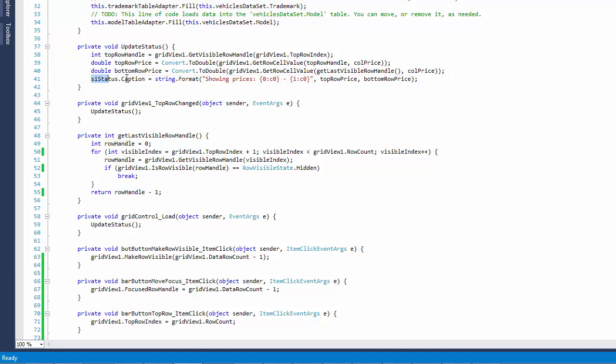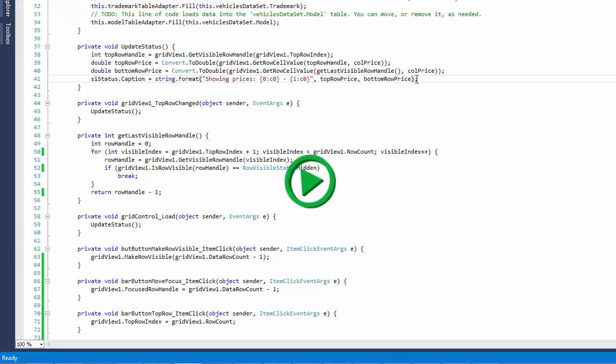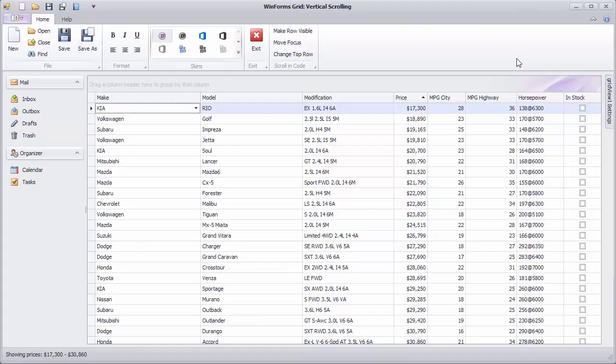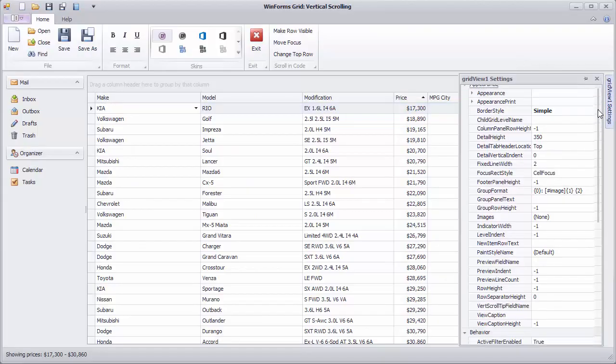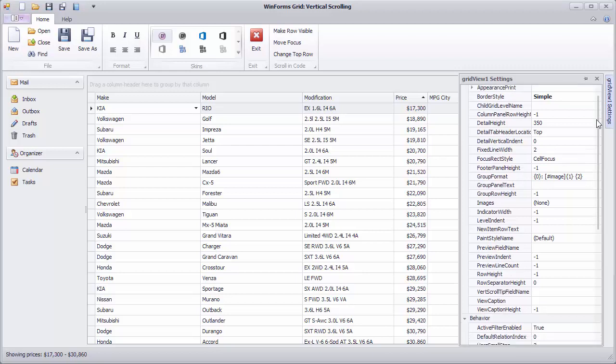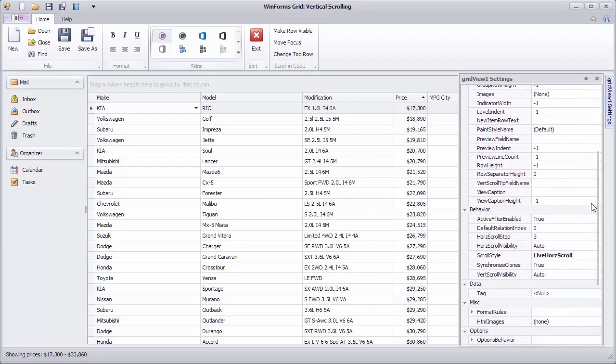Finally, in the UpdateStatus method, change the ScrollBarText to display the two price values from the top and bottom rows. And let's run the application. Enable the LiveScrolling mode again to see the status bar text change while you're scrolling.